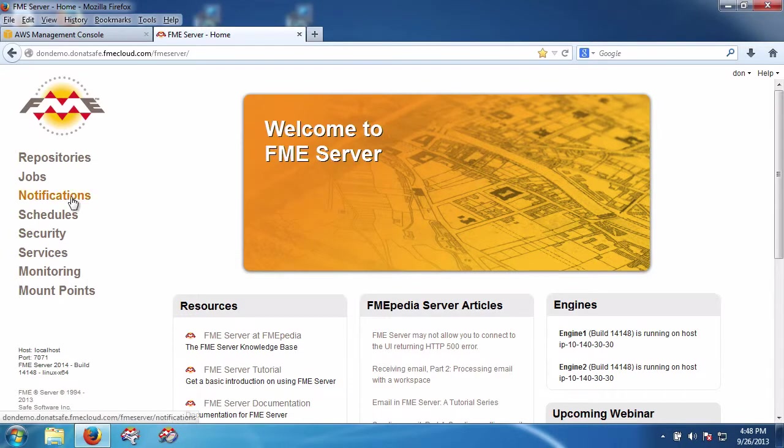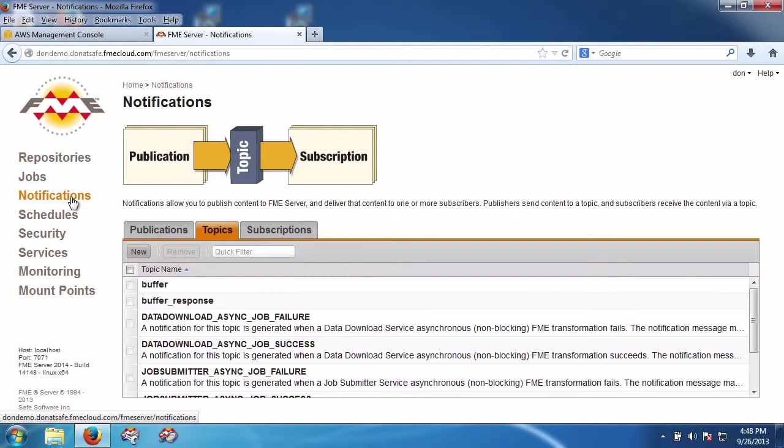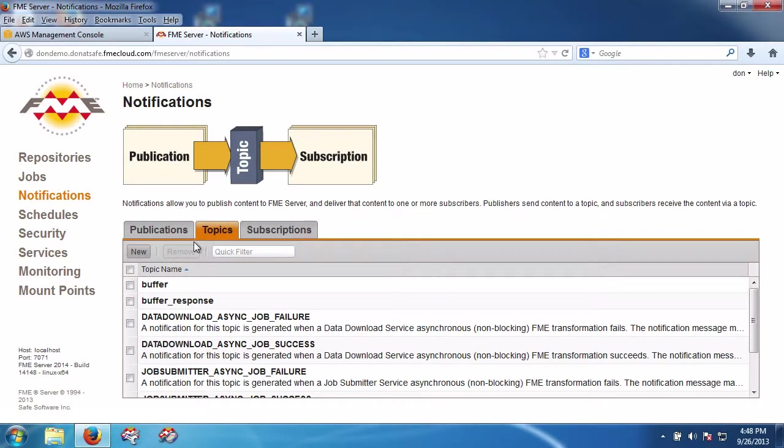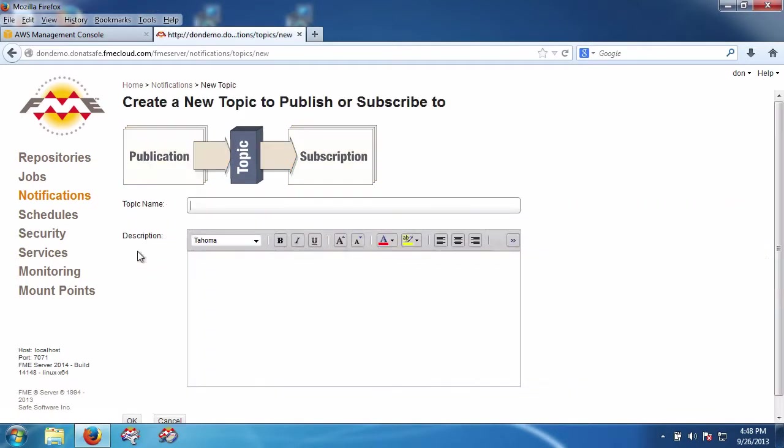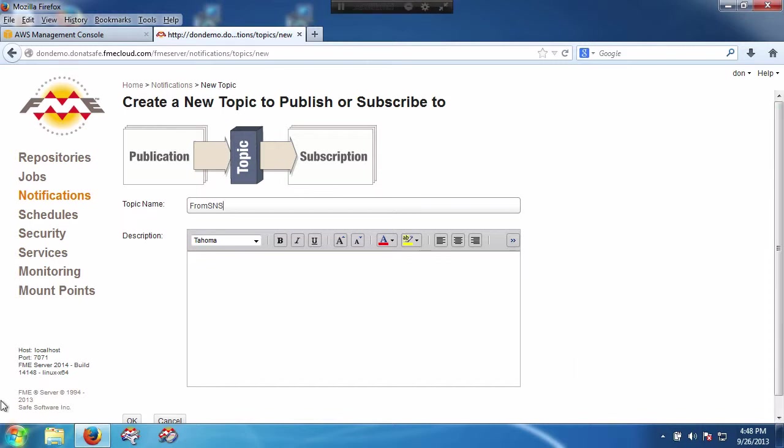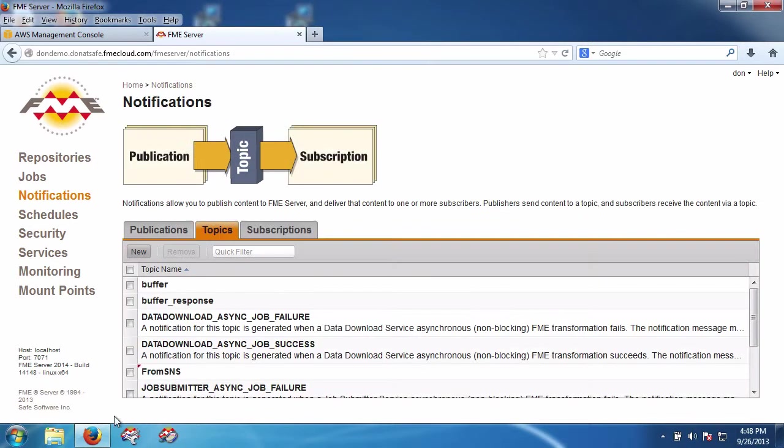Now I'm going to create a new notification because I want FME Server to process the data that comes out of an Amazon SNS. So I'm going to create a topic. I can call it anything, but for this demo let's call it From SNS. Click OK there, and we're done.